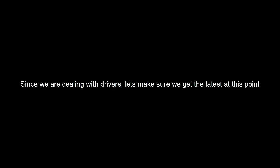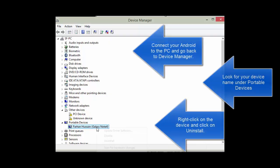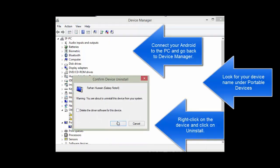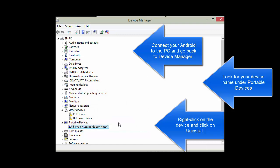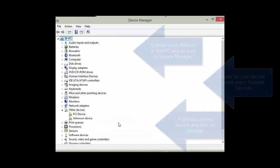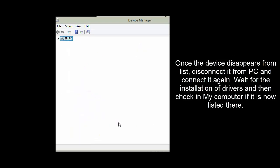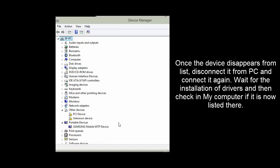Since we are already installing the drivers, let's make sure we get the latest ones. While you are in Device Manager, right-click on the device under Portable Devices and click on Uninstall. Once it is uninstalled, disconnect your device and plug it back again. It should automatically get installed and it should be listed under the Portable Devices node.